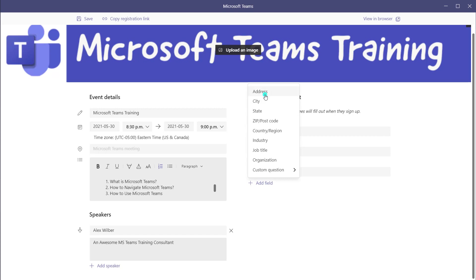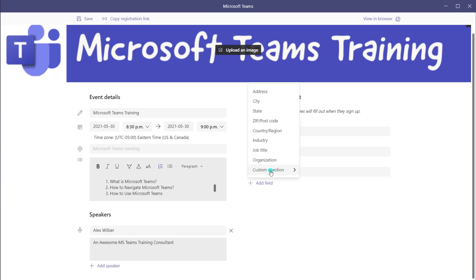You can see here that you can choose from address, city, and state — these are standard address fields — as well as industry and job title. If you want to add your own custom fields, you can do that by clicking on Custom Question.